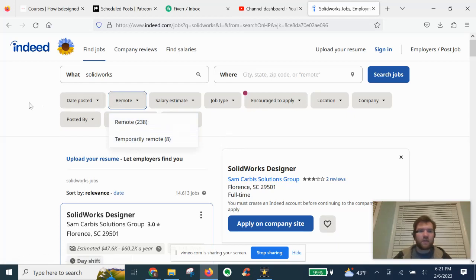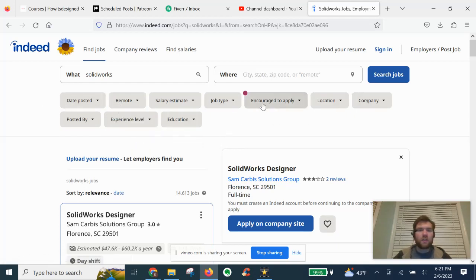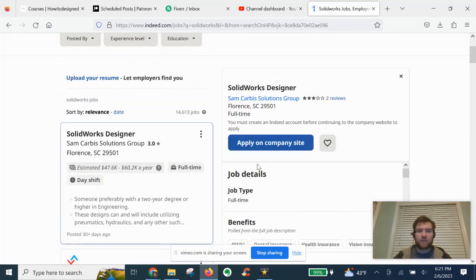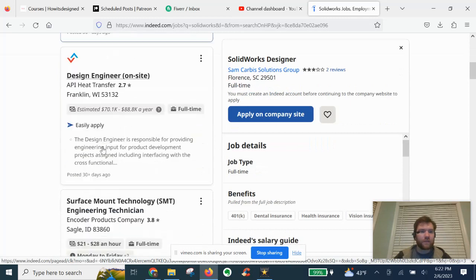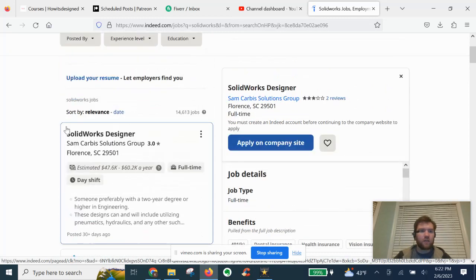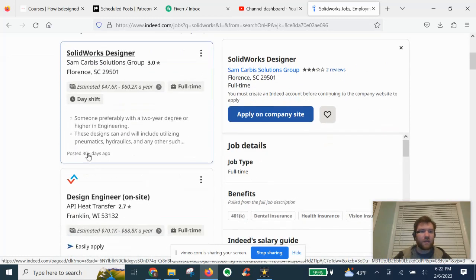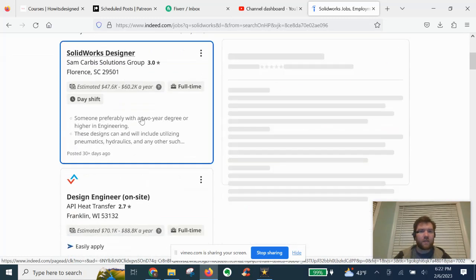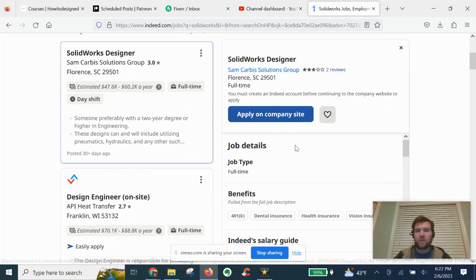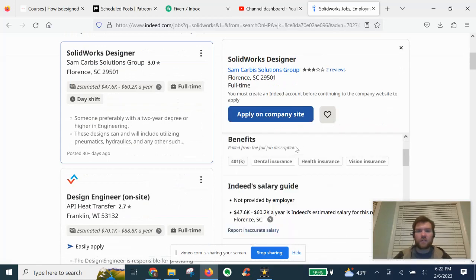Location, company, etc. And you'll see some listings and ads in here as well. We've got SOLIDWORKS designer, they give you an estimated salary per year. Go ahead and open the full description.